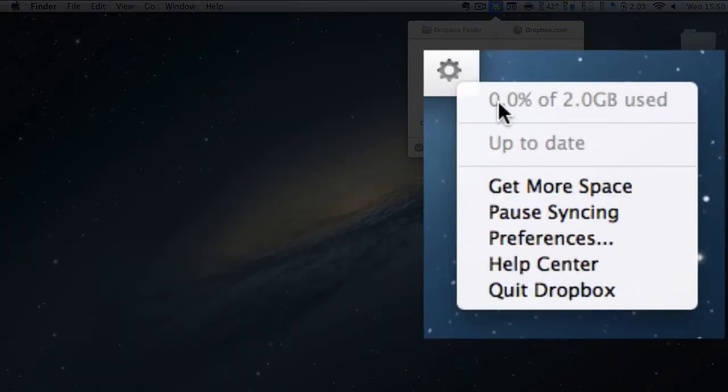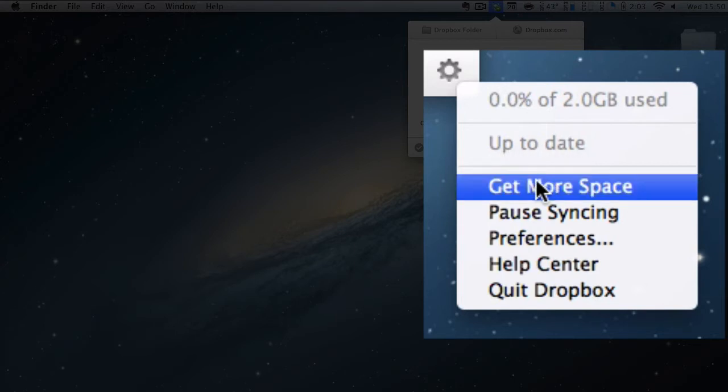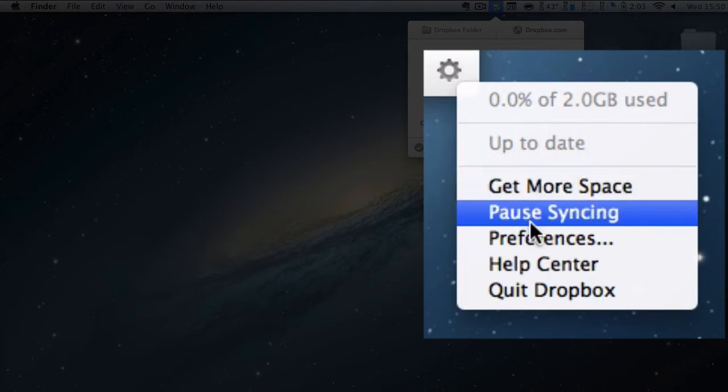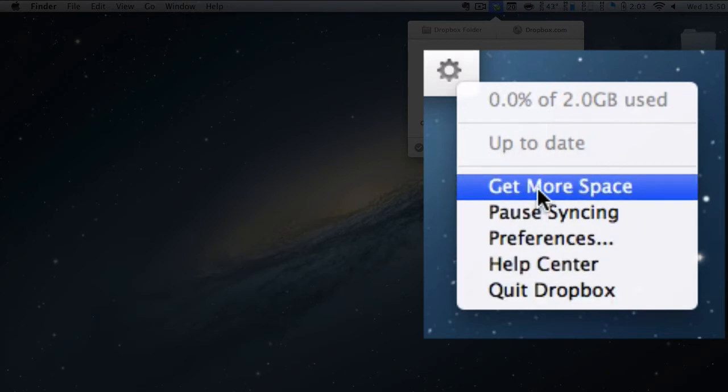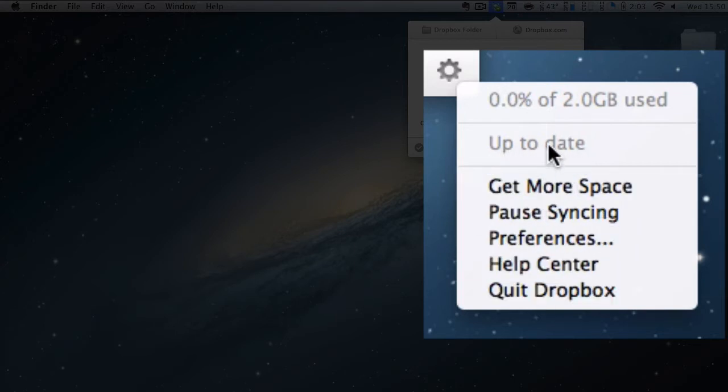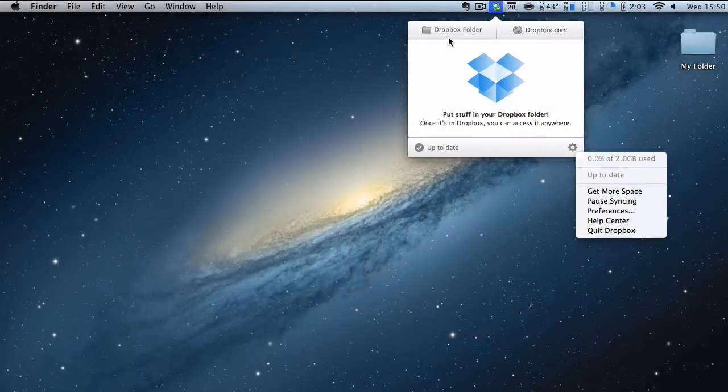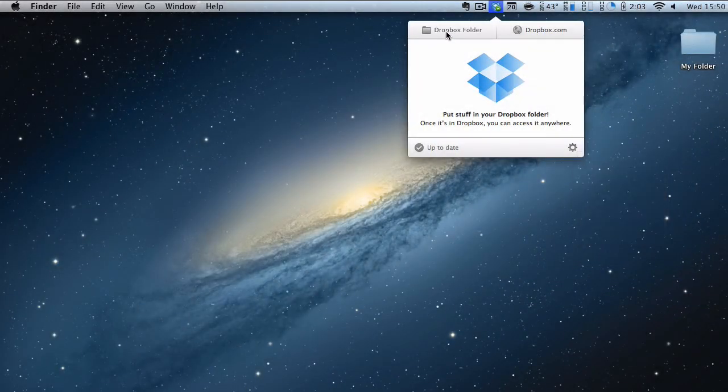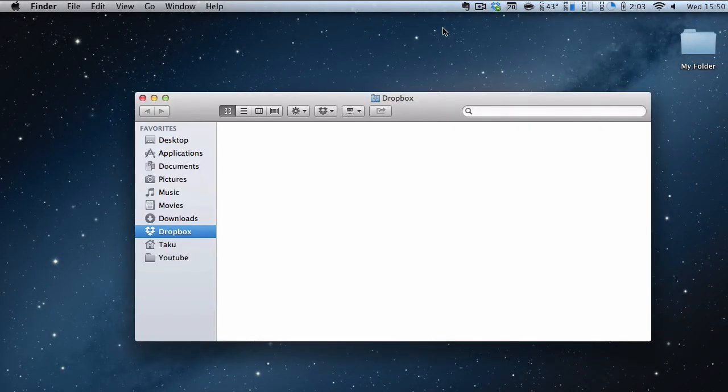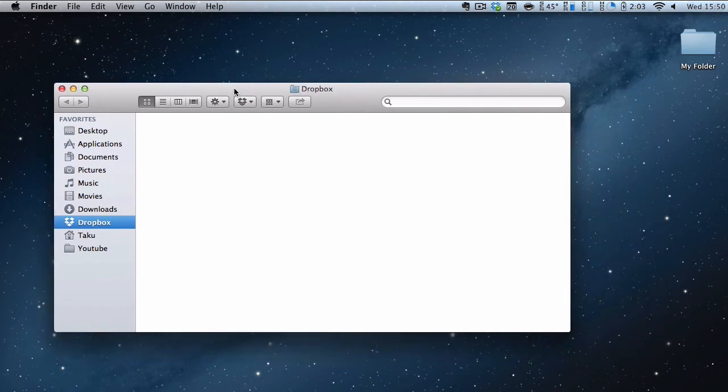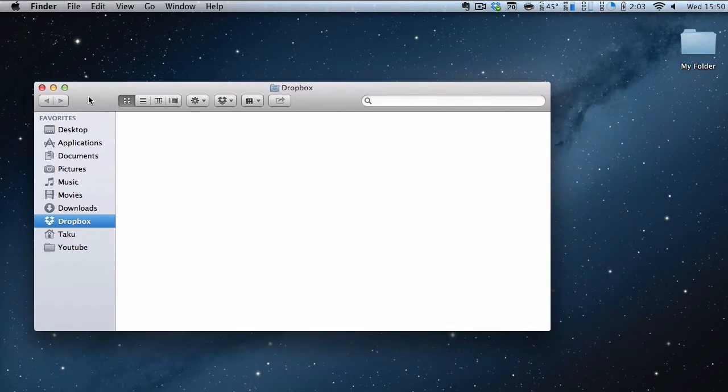I've got 0% of 2GB used, it's up to date and all the other ones are the same from the previous one. So let's open our Dropbox folder. There we go. At the moment it's currently empty and we want to put our stuff in it.